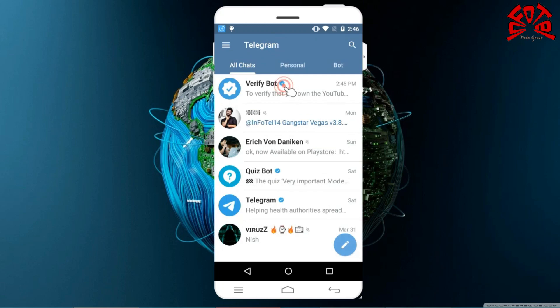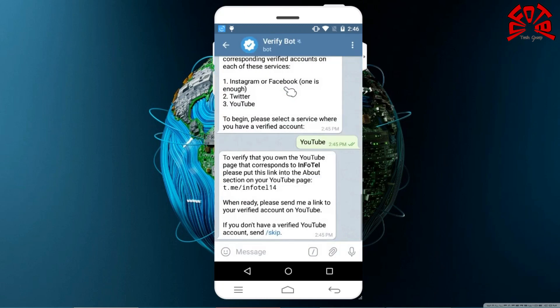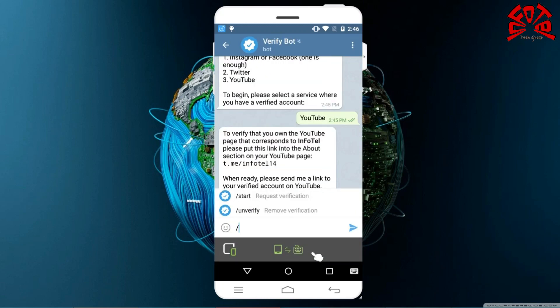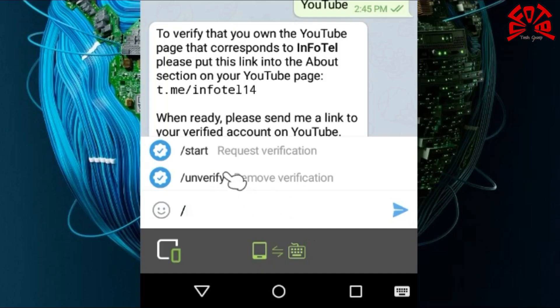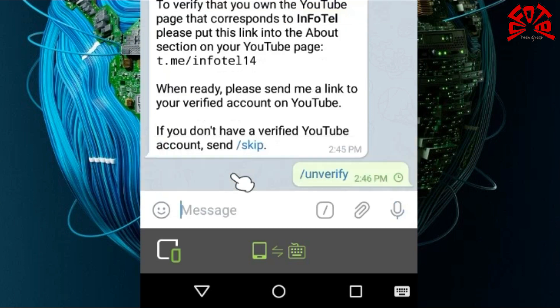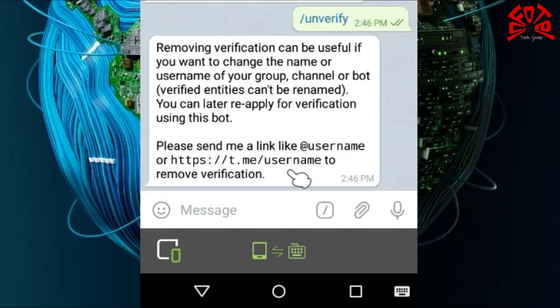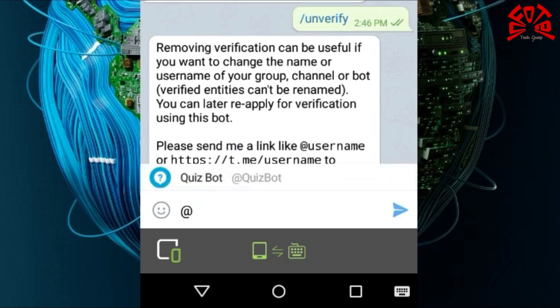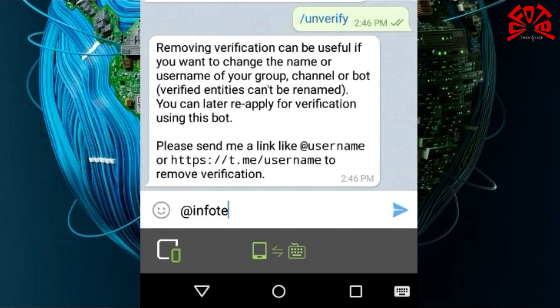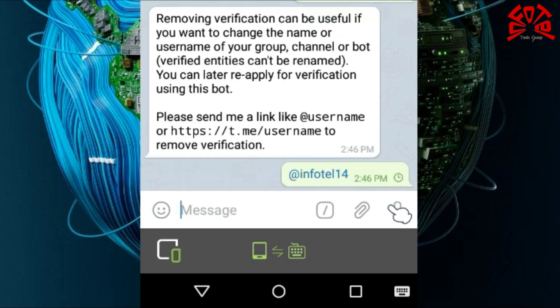You can never change the name of a verified channel, group, or bot. If you want to change the username or link, you can remove the verification status using the command 'Unverify,' then select the username of the channel you want to change, type it and click Send. Now you have successfully changed your verification status.